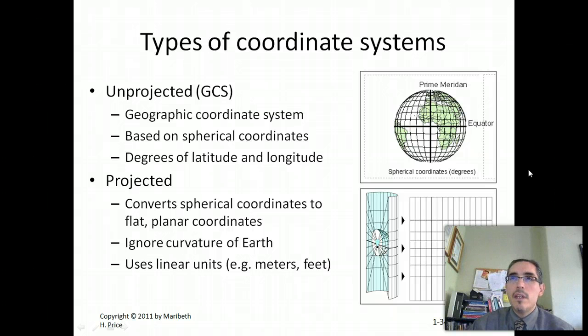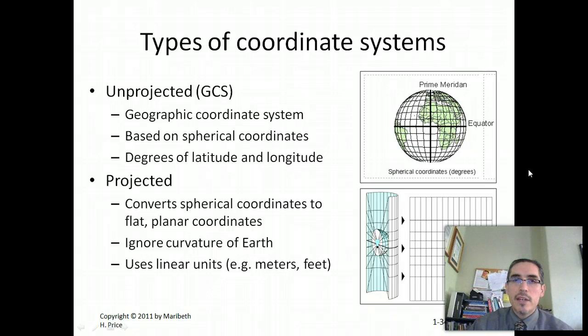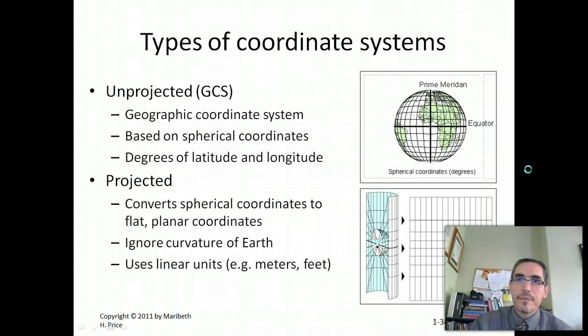There are an infinite number of possible coordinate systems, but the two most common by far are the Universal Transverse Mercator and the State Plane Coordinate System.